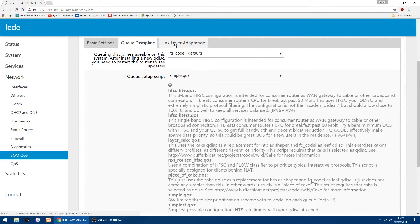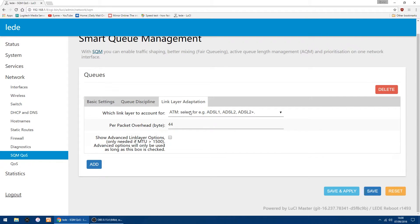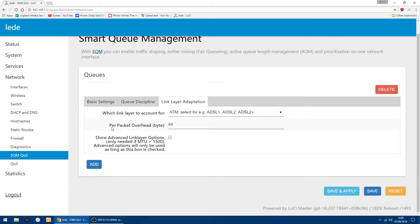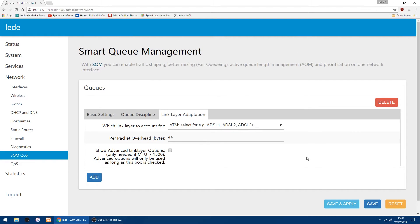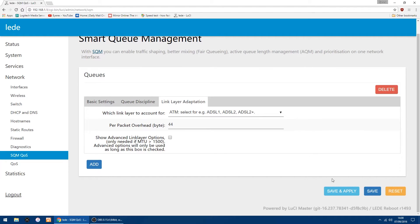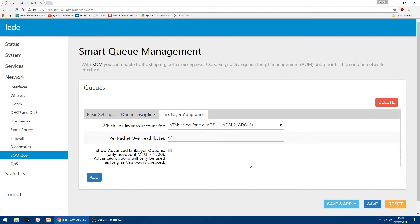And then in link layer adaptation, I'm using ADSL, so I've got it set as ATM select for ADSL1, ADSL2 or ADSL2 plus. And as well if you're using ADSL in the packet overhead, you want to put 44 in there. Once that's done, just click save and apply. That's all you have to change in those settings.